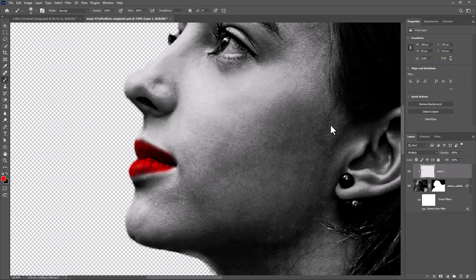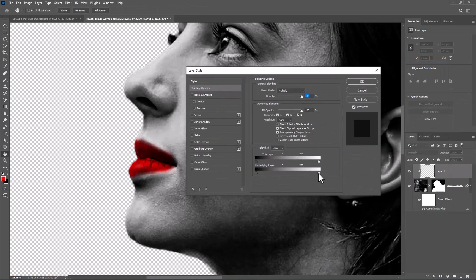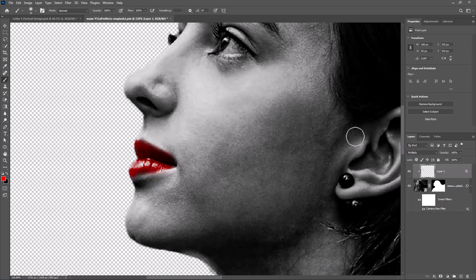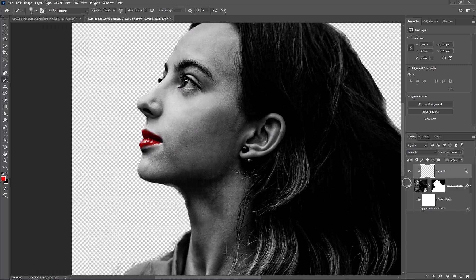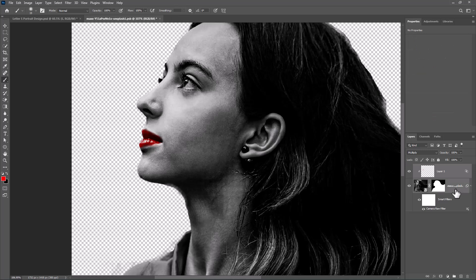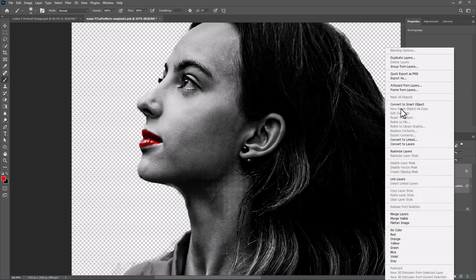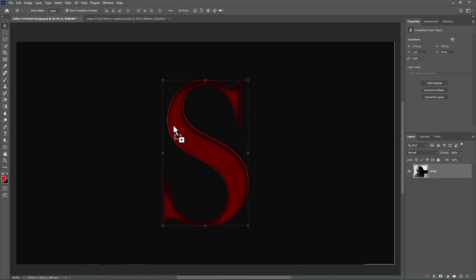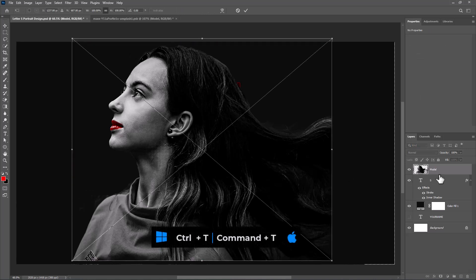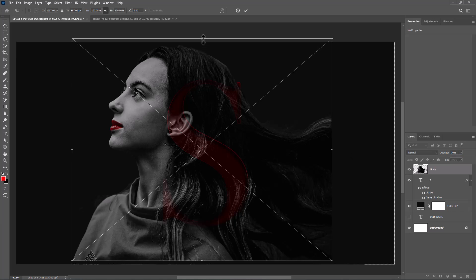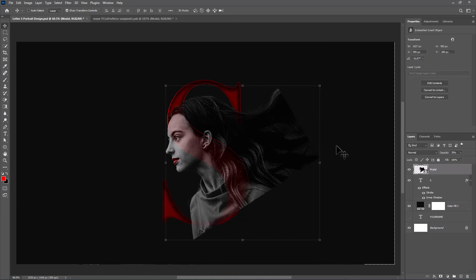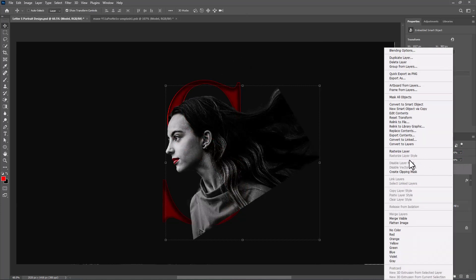Right-click and choose blending options. Select both layers and convert to smart object. Move it onto the main project. Press Ctrl+T or Command+T to adjust the image size and position. Right-click and choose Create Clipping Mask.